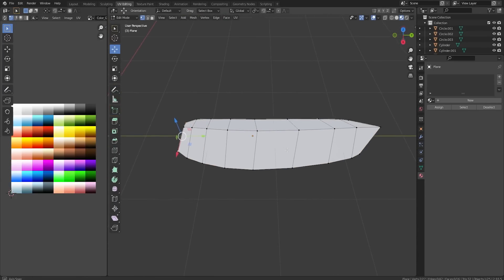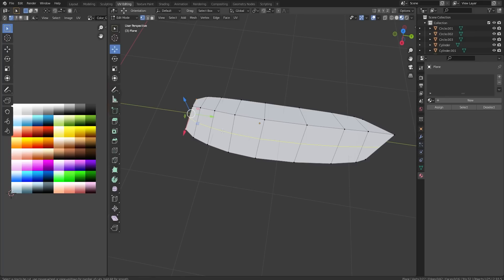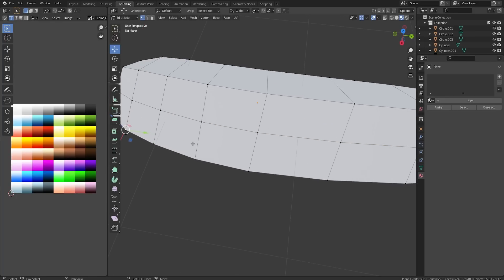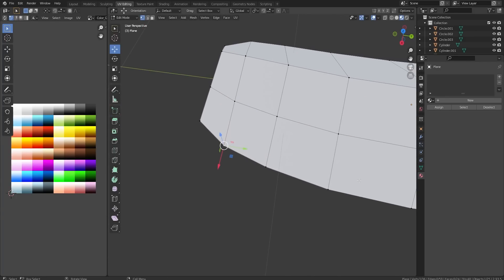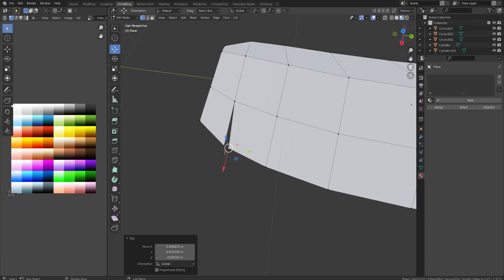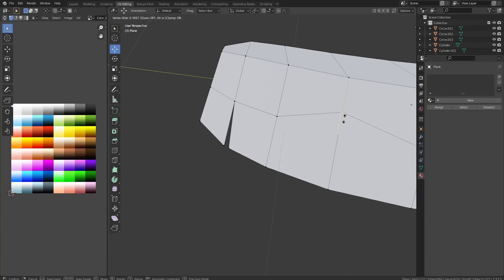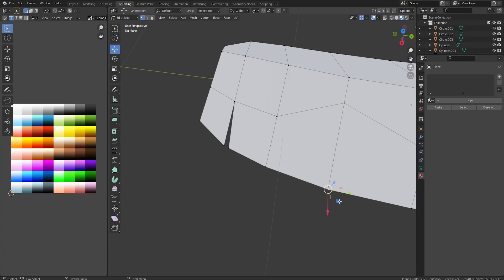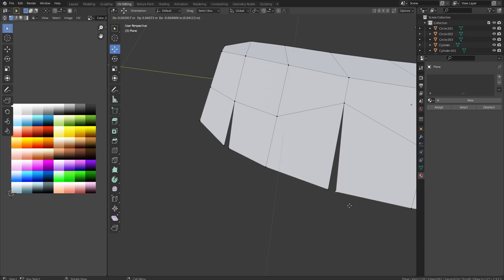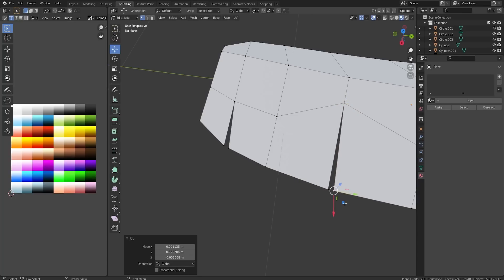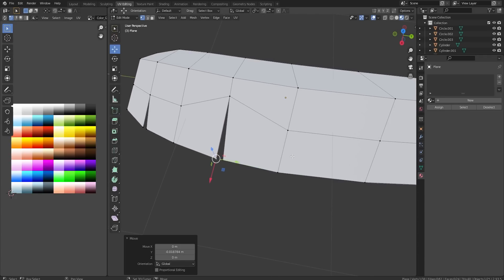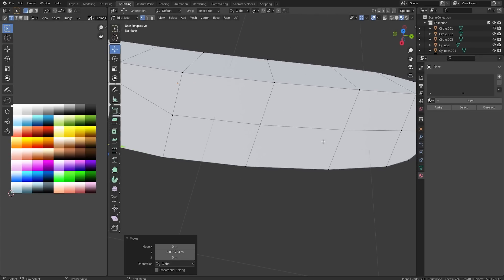Up next we're going to do something awesome. If you press V on a vertex it separates it - I don't know the technical term but it's very nice. Check it out - press V and now we have a split here and it'll look like a ripped leaf. Then use GG to do a vertex slide, press V on another one, and now it's ripped a bit more than the other one, so we can add variation like that.